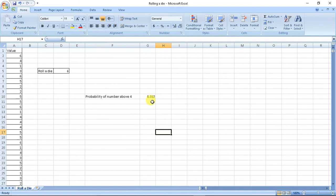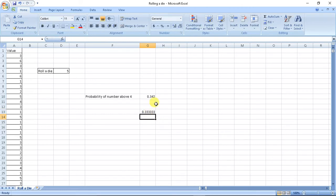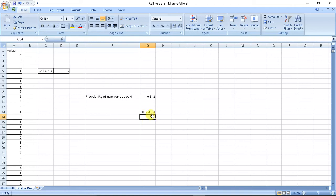So its probability changes continuously. And as we know, the probability by theory will be 2 divided by 6, equal to 0.3333. So this probability is nearly equal - this is the practical probability and this is the theoretical probability, because the two numbers 5 and 6 will be numbers above 4, so it is 2 divided by 6.